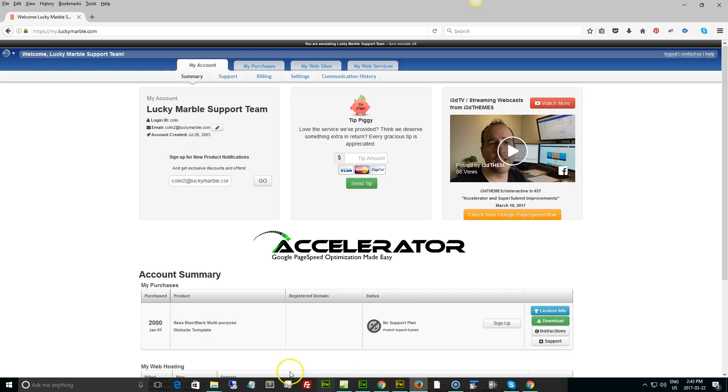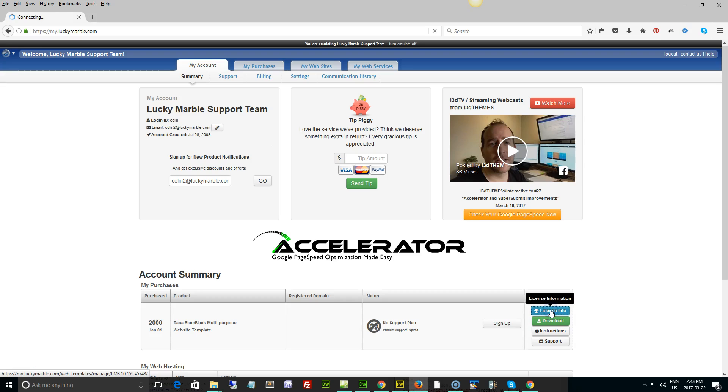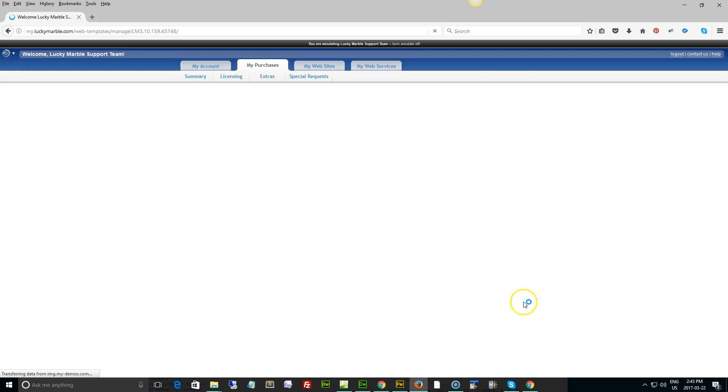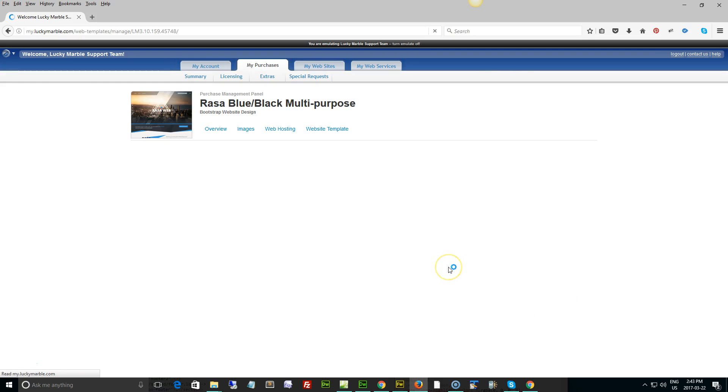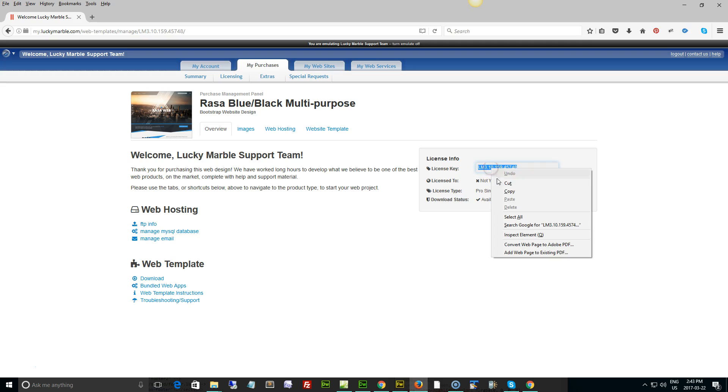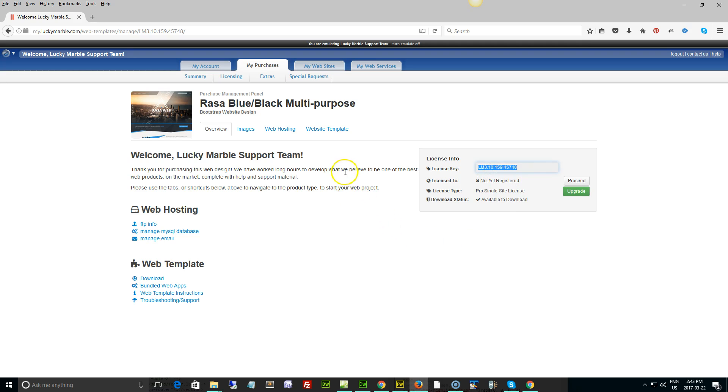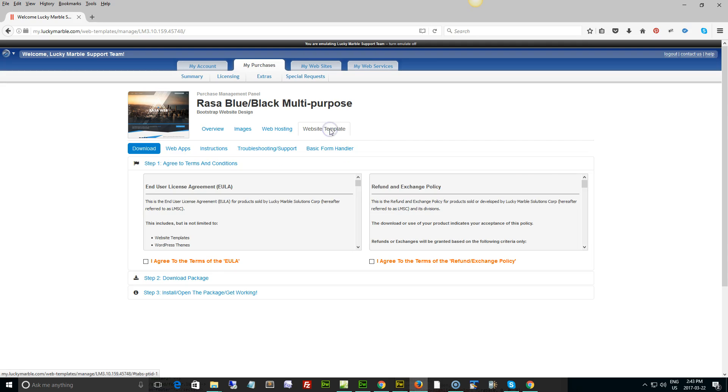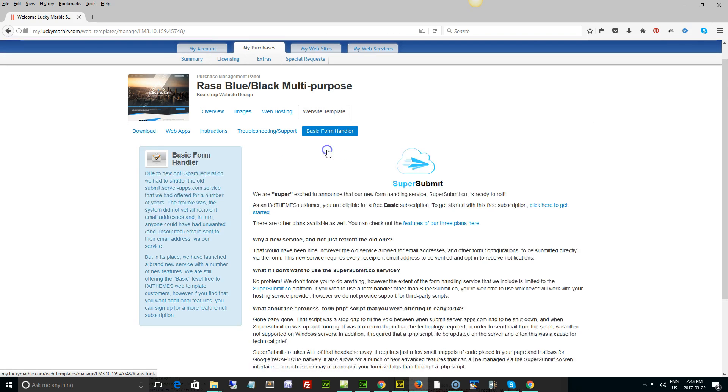In order to set up the Super Submit and make sure your form works, all you have to do is log into your account, click on the license information button here from your account main page. In this particular page there's a license key. You can copy this right now. You may need it in the future.